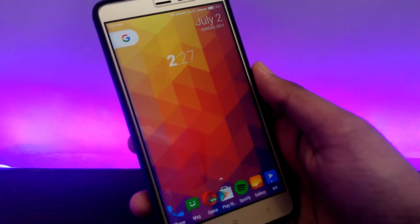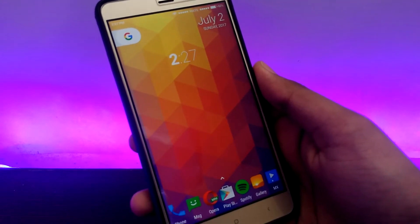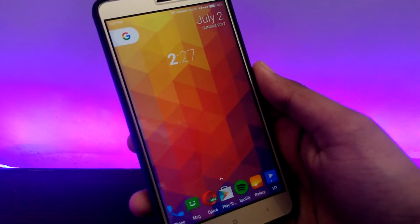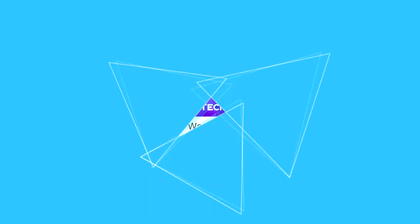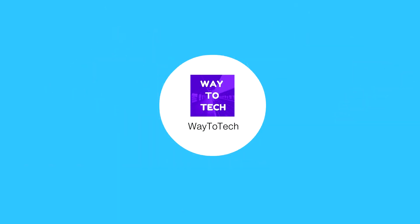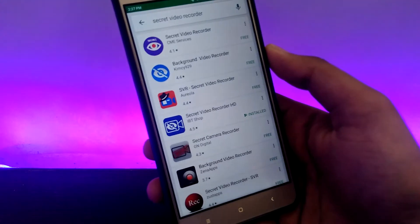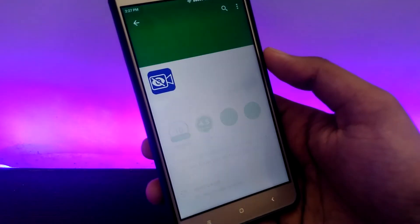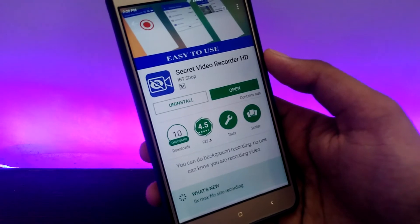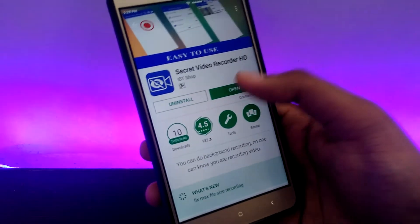Hey guys, welcome to Video Tech. Today I'll be showing you how you can secretly record the screen of an Android phone. Go to the Play Store and search for Secret Video Recorder, or just go to the link in the description, and download it. Download and open the app.